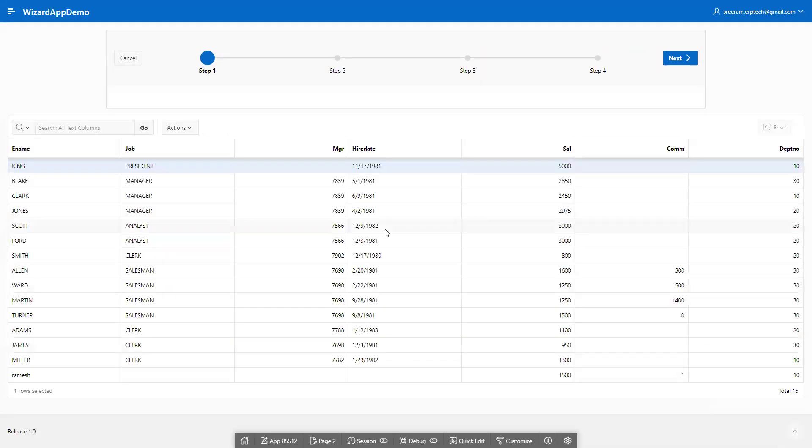At step one, I'm showing the EMP data. In step two, if you want to show more data, just add another region. In step three, you can add more data the same way.